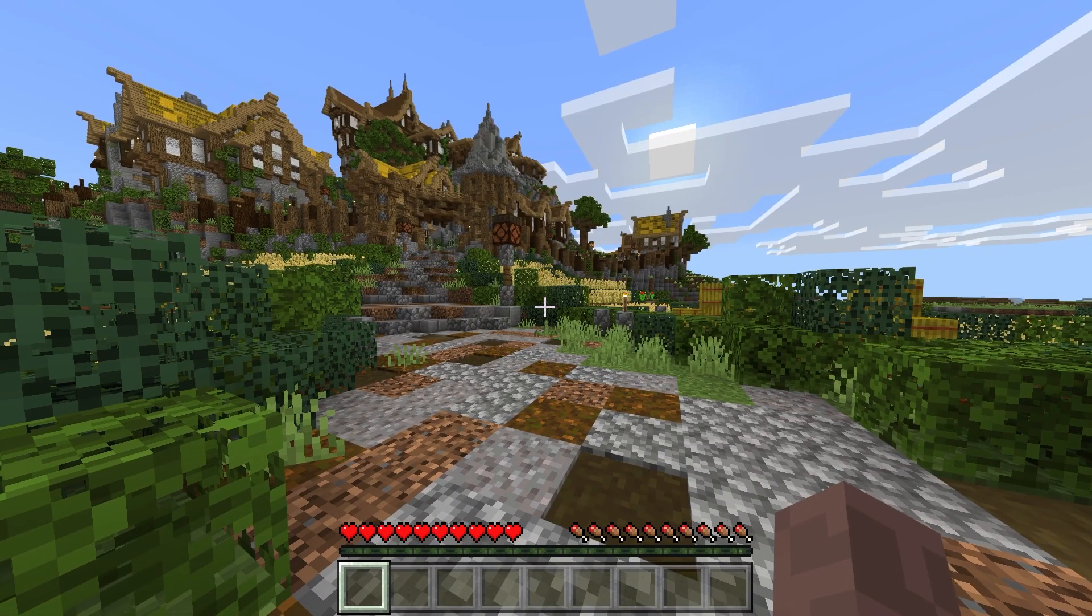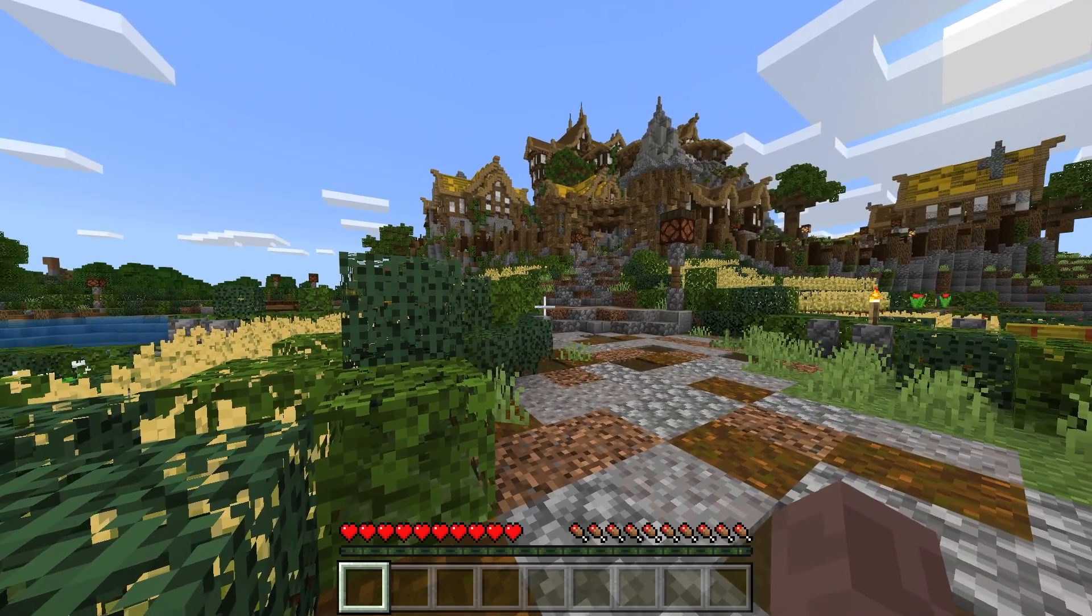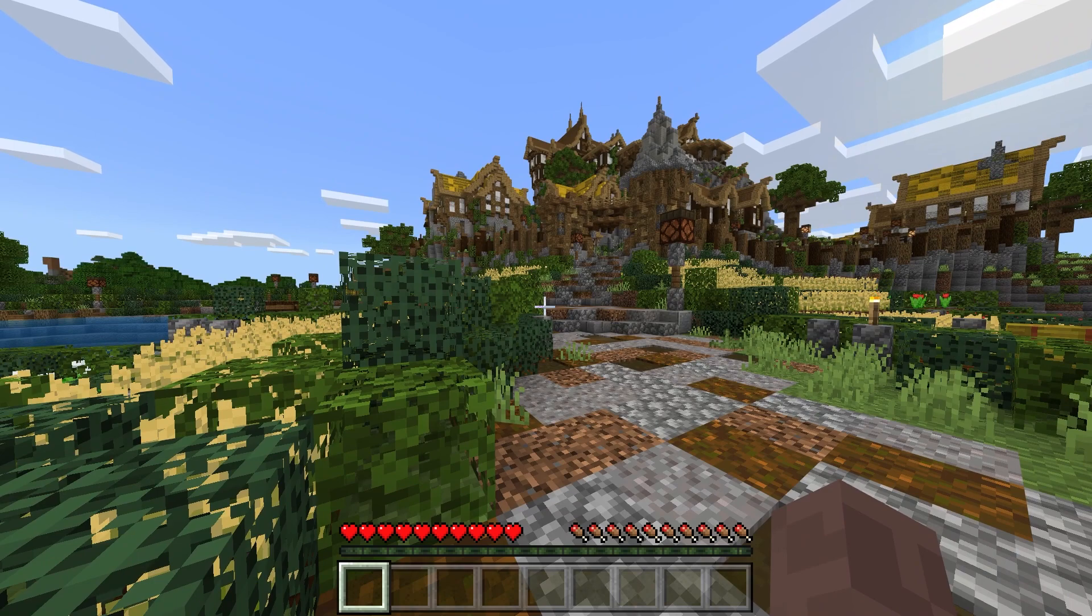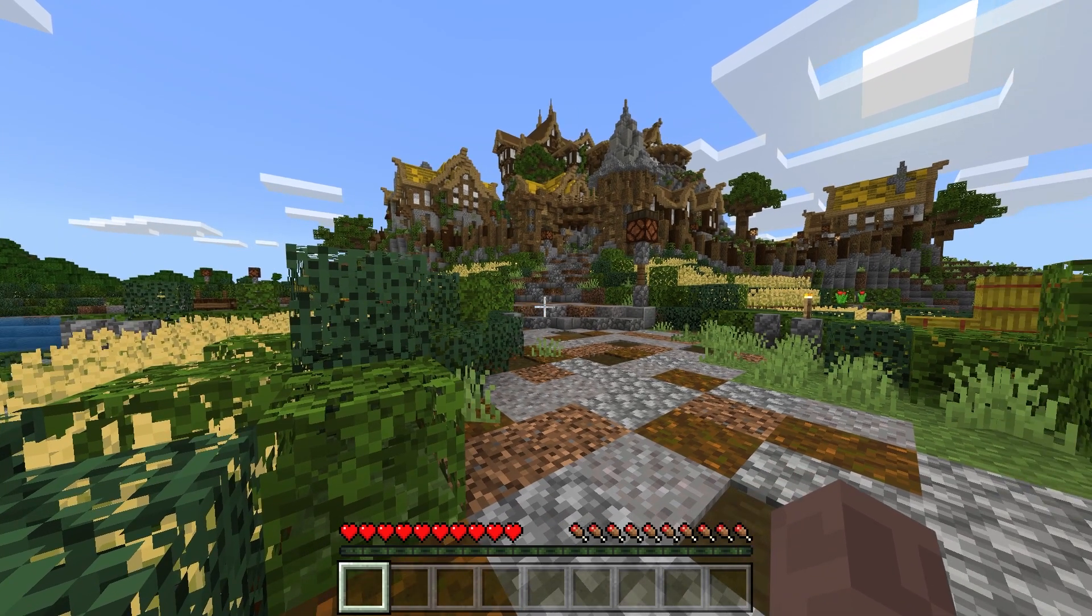So we've now loaded into the world but as you can see ray tracing isn't actually enabled, so we need to enable it first.